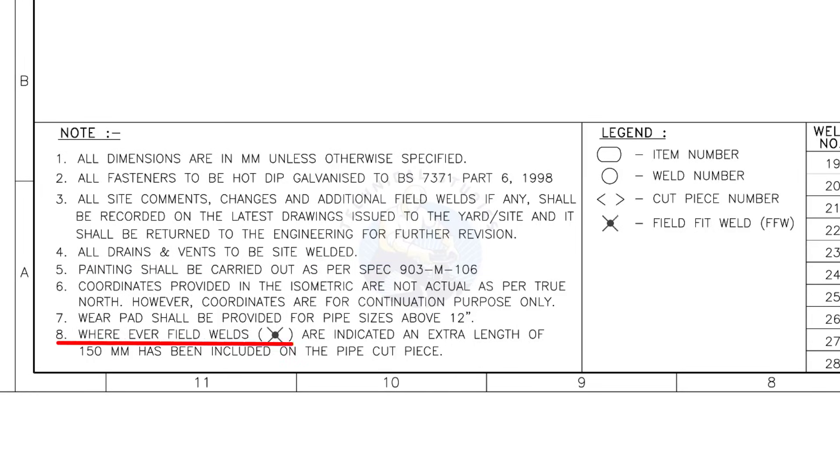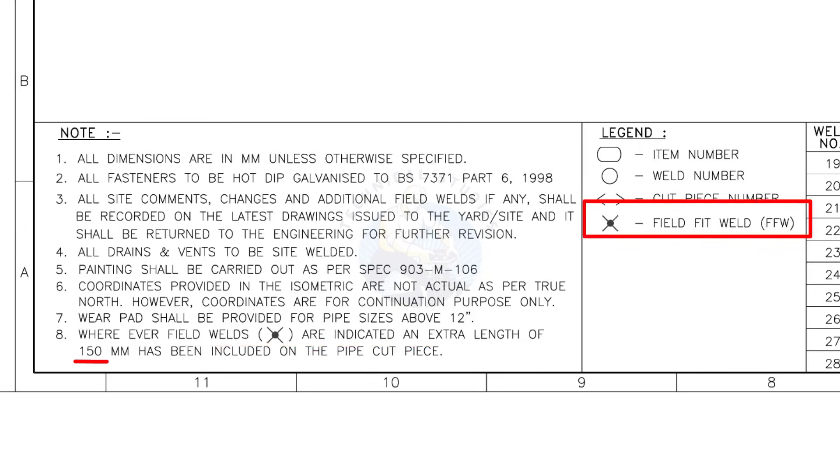Wherever field welds are indicated, an extra length of 150 millimeters has been included on the pipe cut piece. This note is the most important of all.